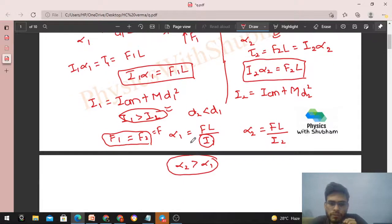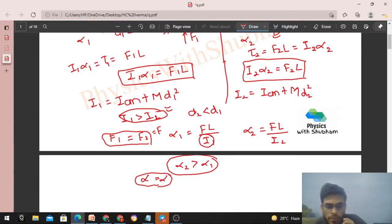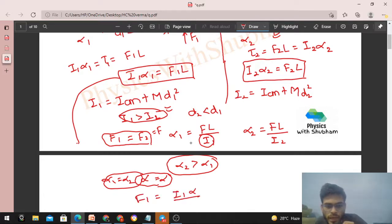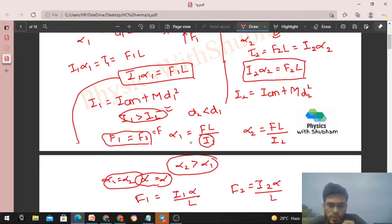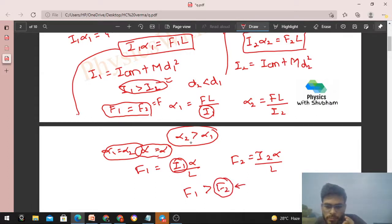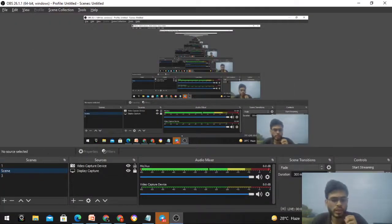As a second check, assume constant angular acceleration: α1 = α2 = α. Then F1 = I1·α / L and F2 = I2·α / L. Since I1 > I2, we get F1 > F2 — Case 1 requires more force for the same acceleration. This confirms that Case 2 is easier. I hope you've understood; let me know if you have any confusion. Keep working hard, best of luck, bye!